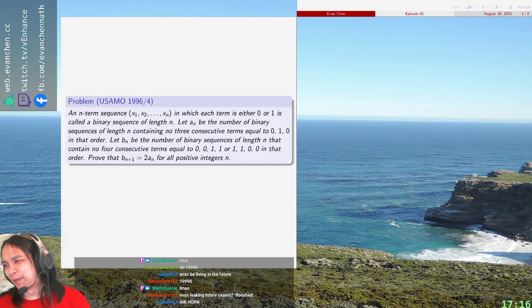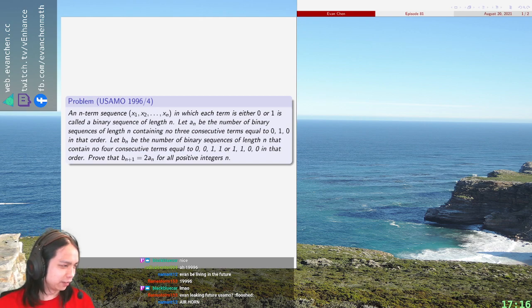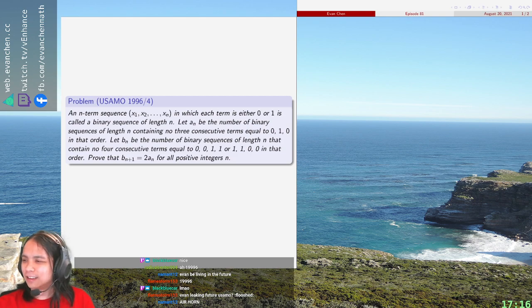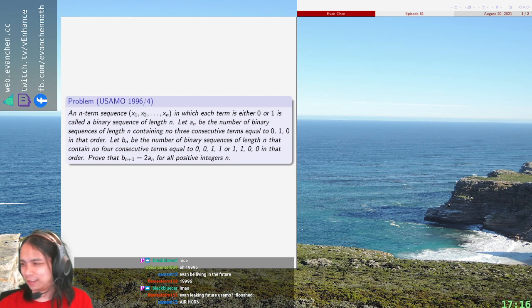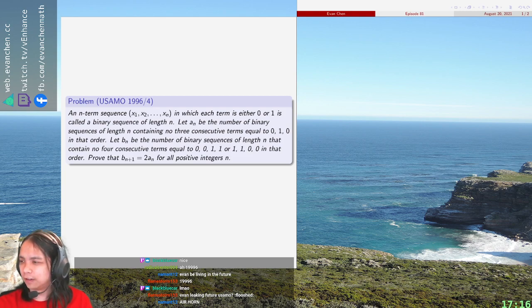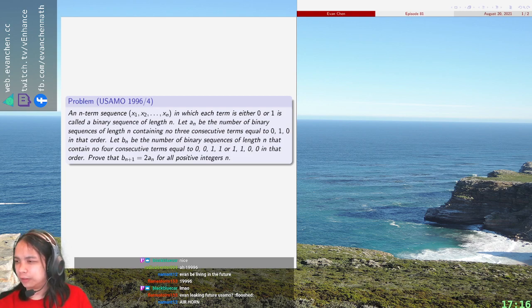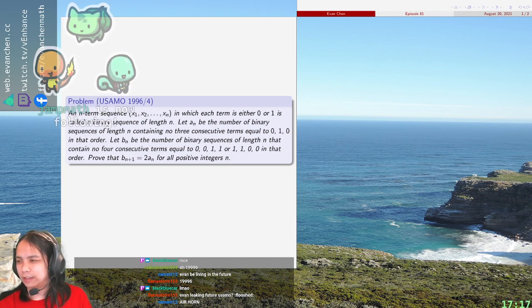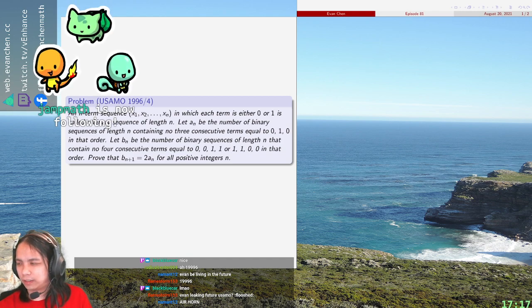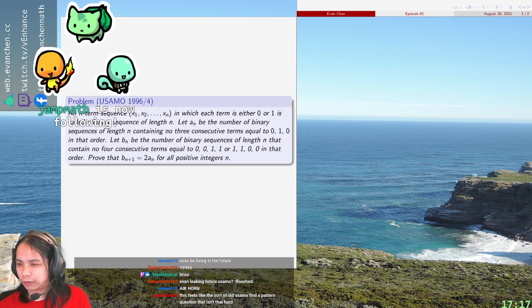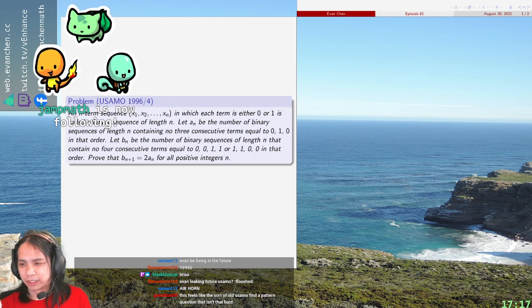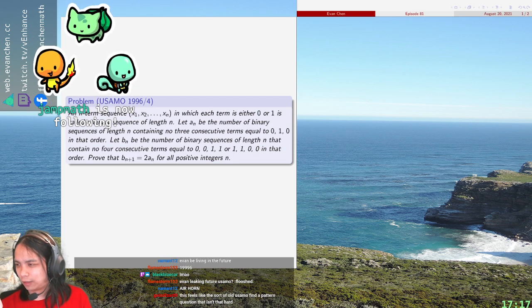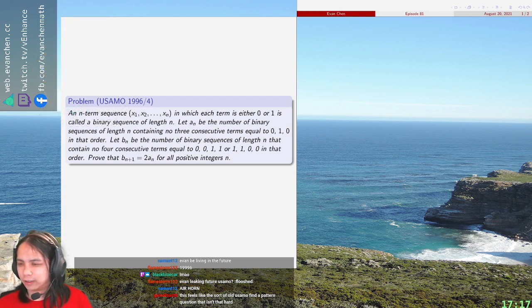All right, welcome back everyone to USMO 1996 problem 4. In this problem we have binary sequences. On one hand you have binary sequences that contain no three consecutive terms equal to 0, 1, 0, and then you have binary sequences that don't contain 0, 0, 1, 1 or 1, 1, 0. Oh, thank you jump math for the follow. And you want to show b_n plus 1 is 2a_n.